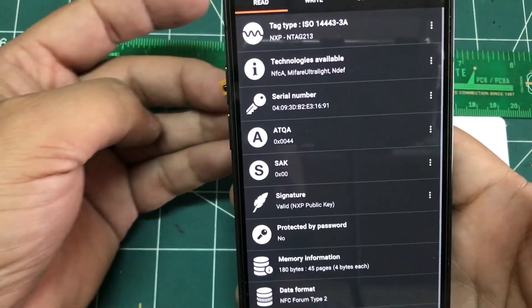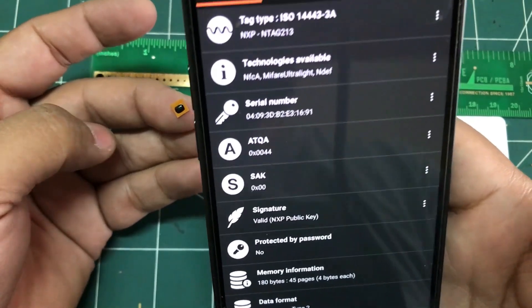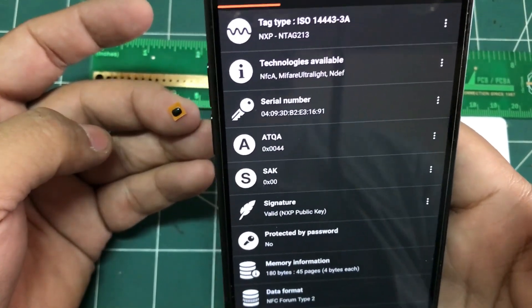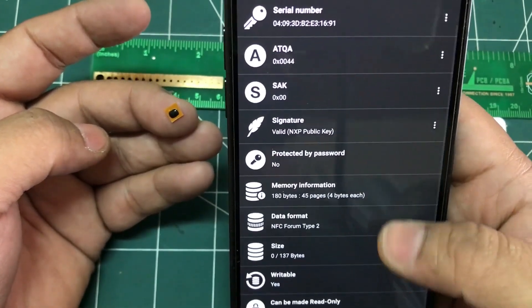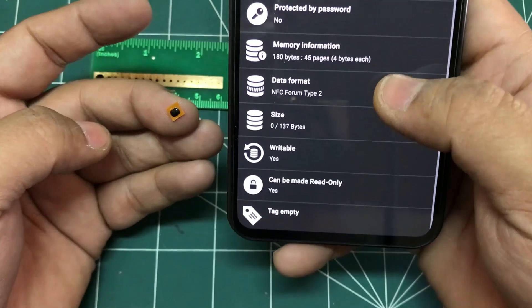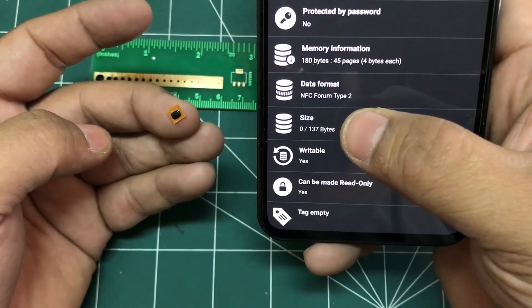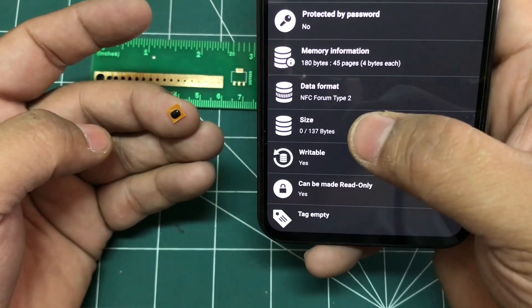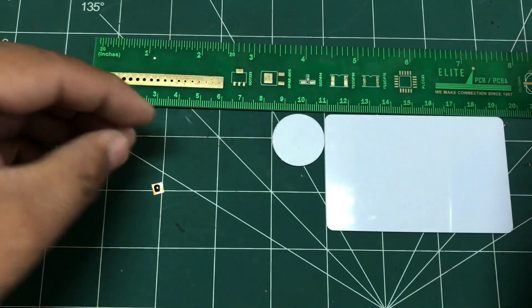Here we go. Now if you look at it, this NTag is NTag 213. All the information that you need is there and it has a capacity of 137 bytes, as compared to these larger tags.